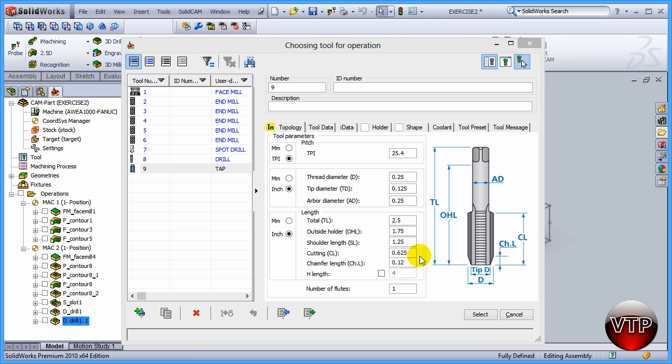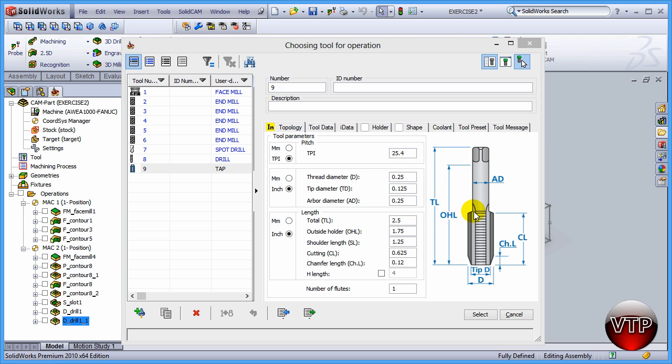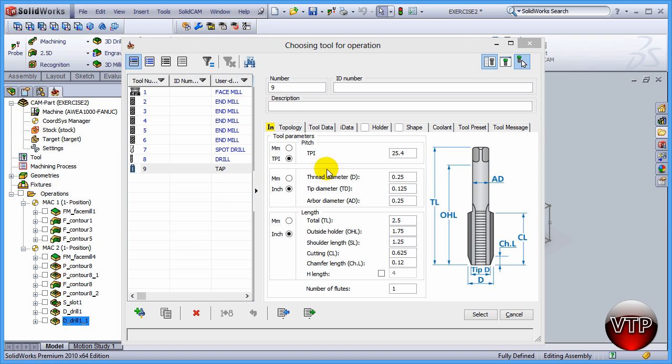Going over the tapping tool real quick, under the pitch this will be threads per inch - it's going to be 25.4 threads per inch. You're welcome to set the tool up depending on whatever tool that you're using. Different tools have different cut lengths, different threads per inch, and you want to adjust all these features to accommodate your tap drill.